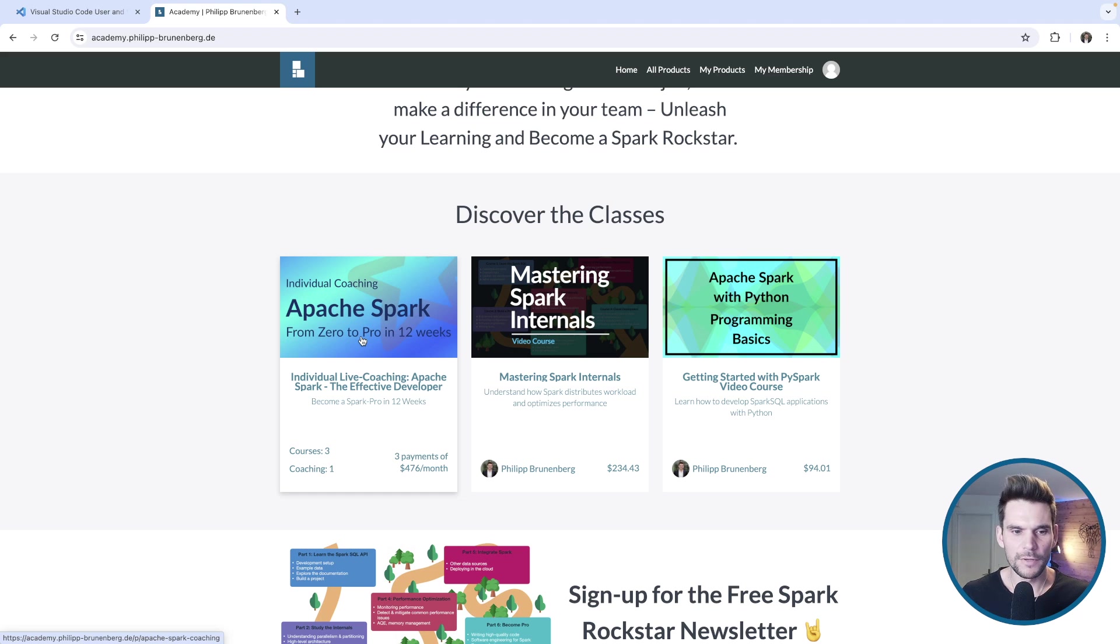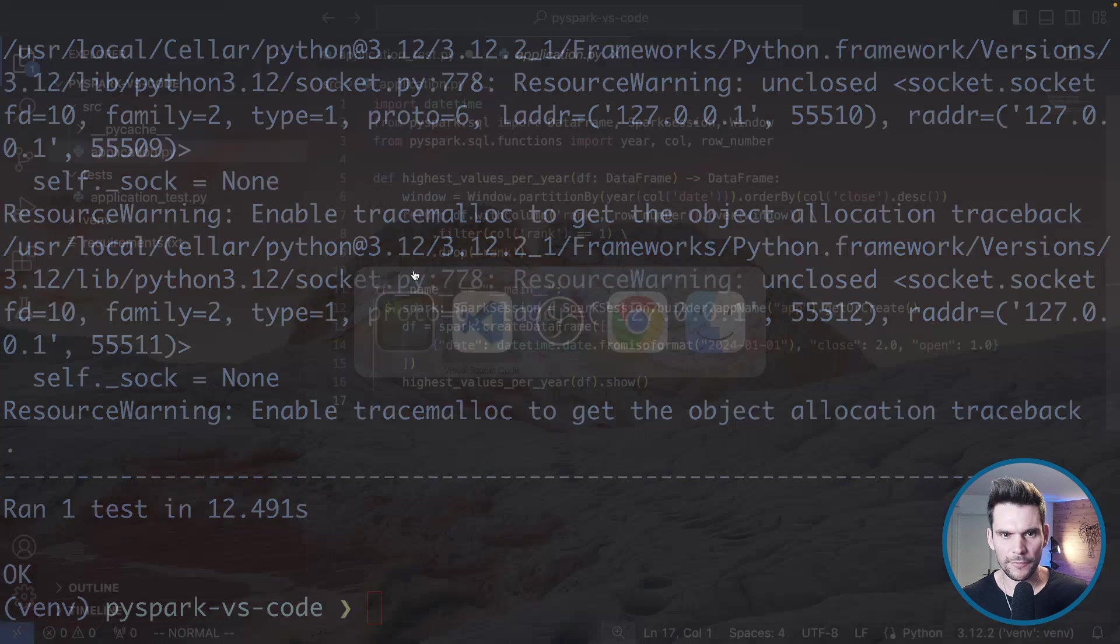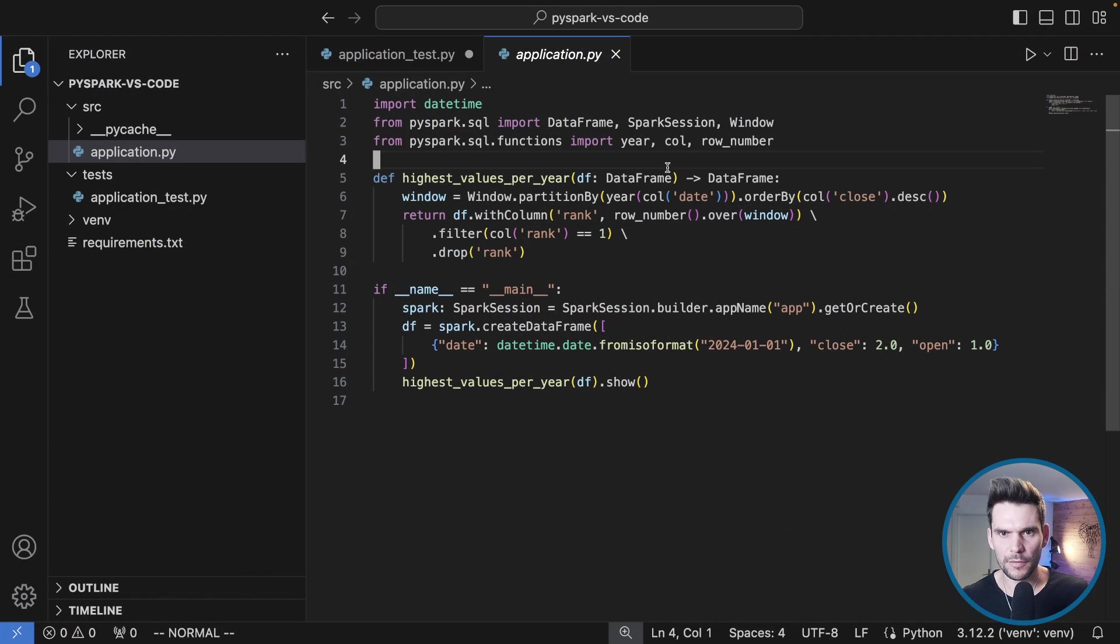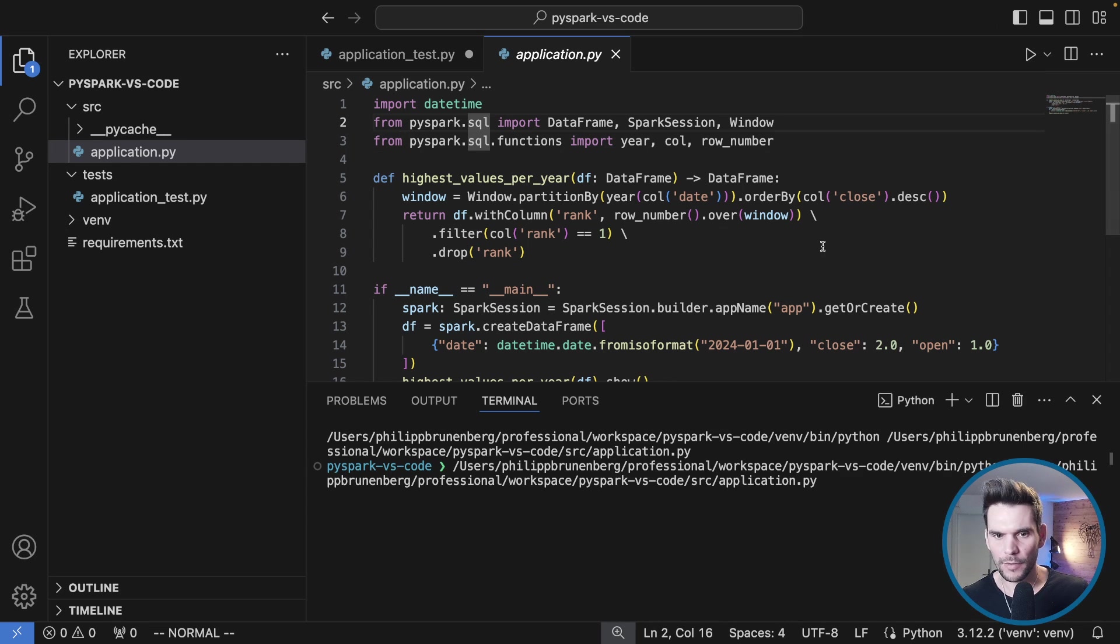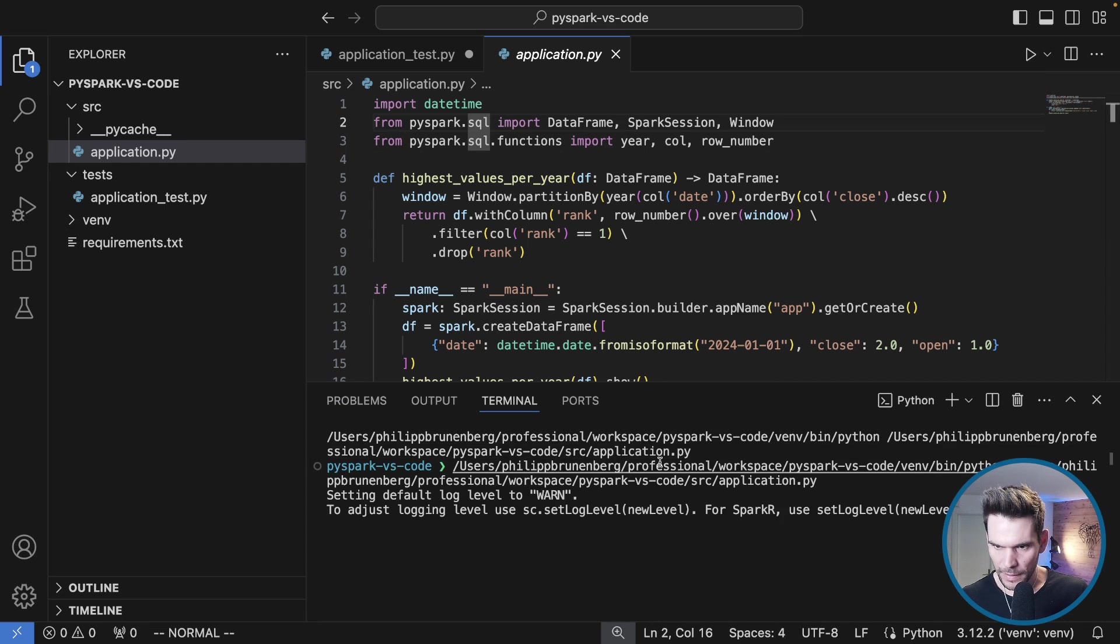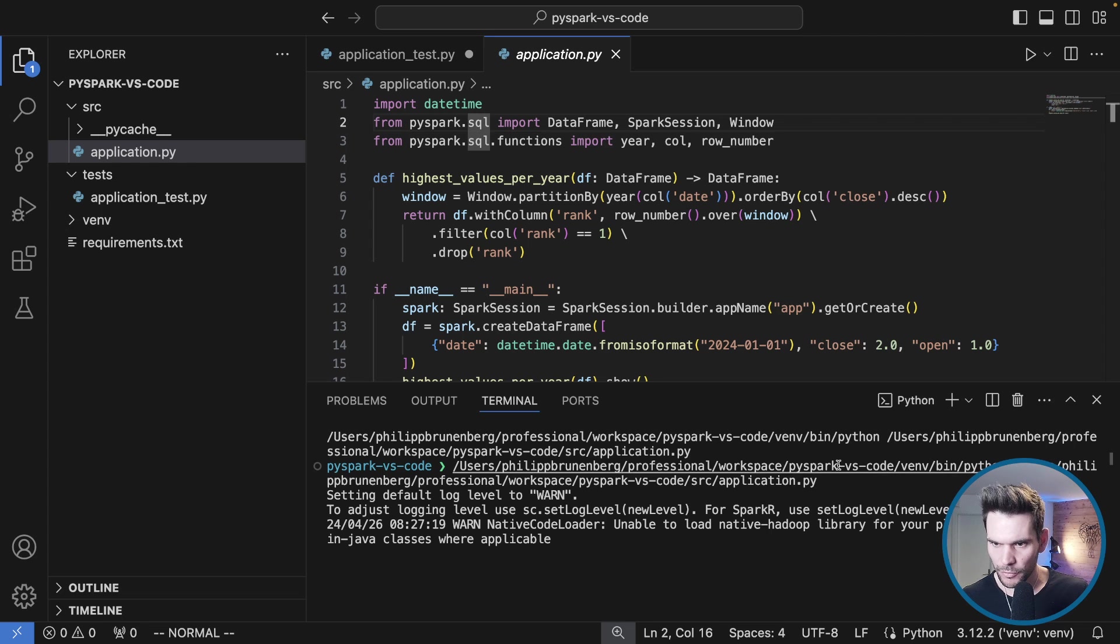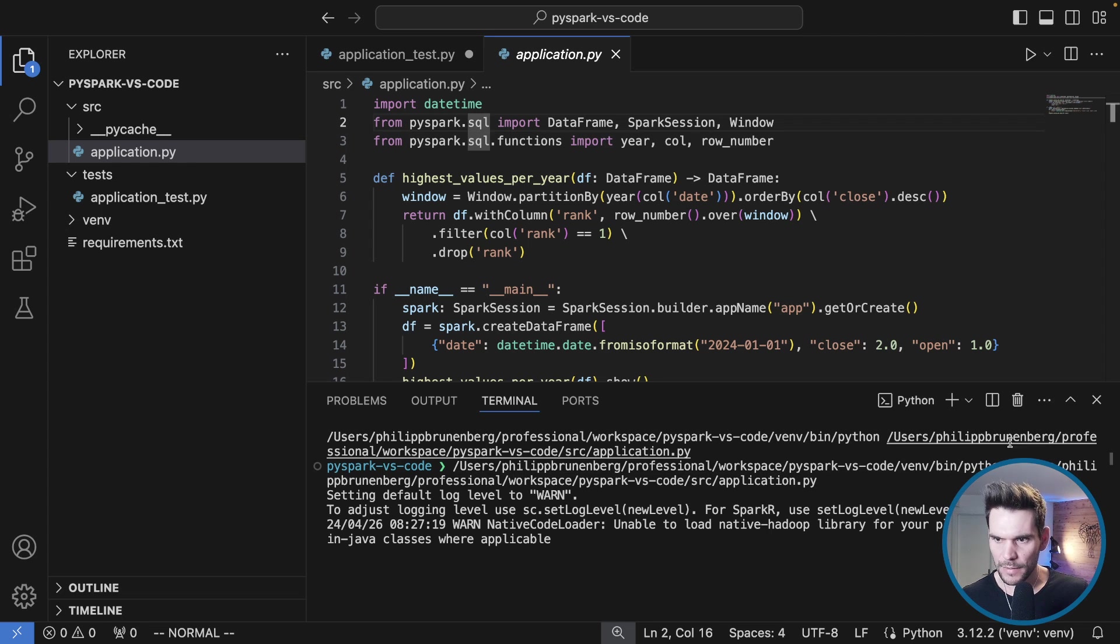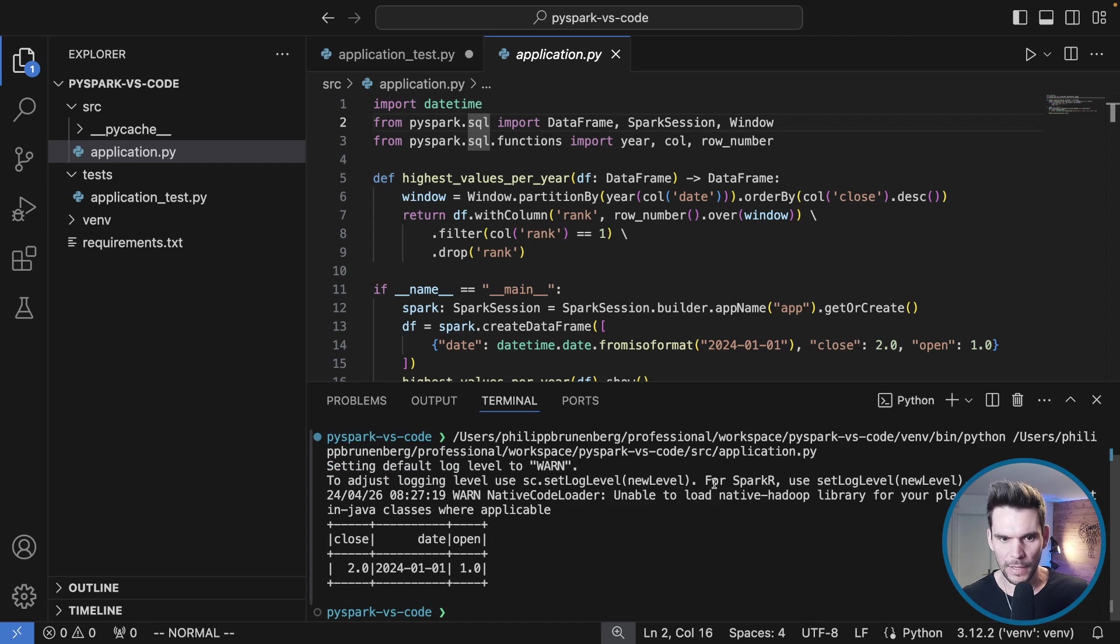Let's go ahead and do the same thing from Visual Studio Code. If I go to application.py I can simply hit the run button up here. We can see what it's doing. It's basically using the venv in our current working directory, so venv bin python and simply as the argument passes in the application.py script. It's the very same thing we did on the command line.